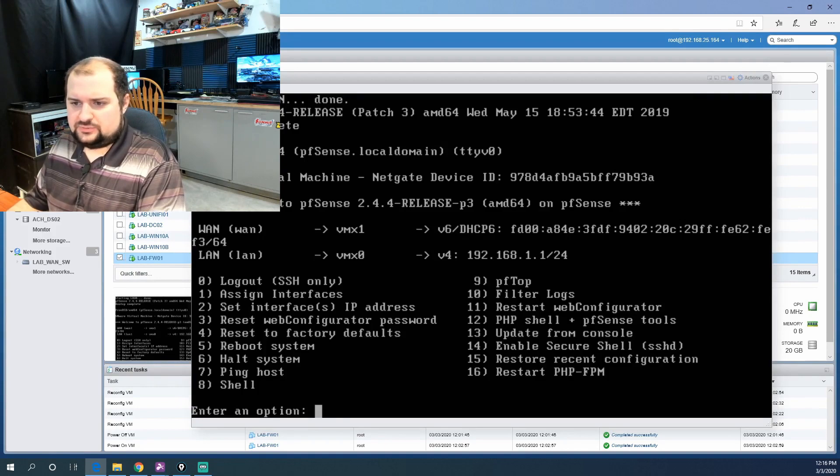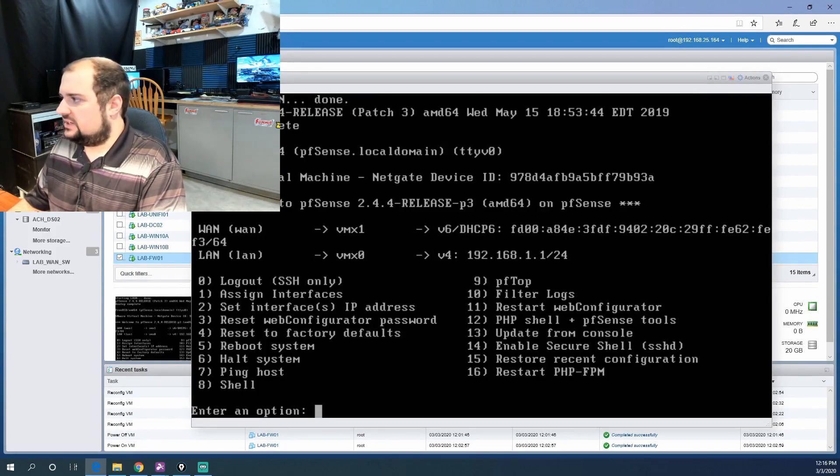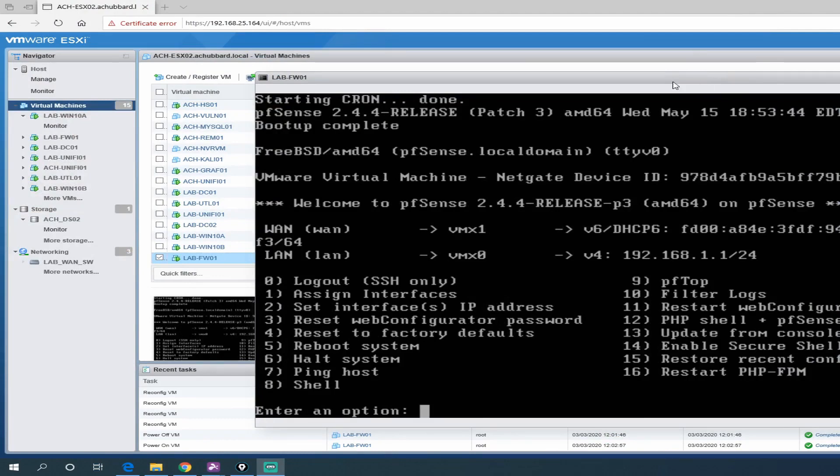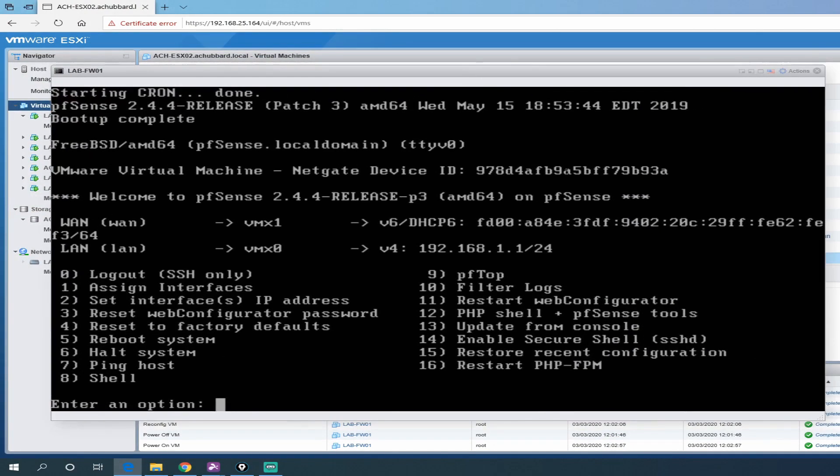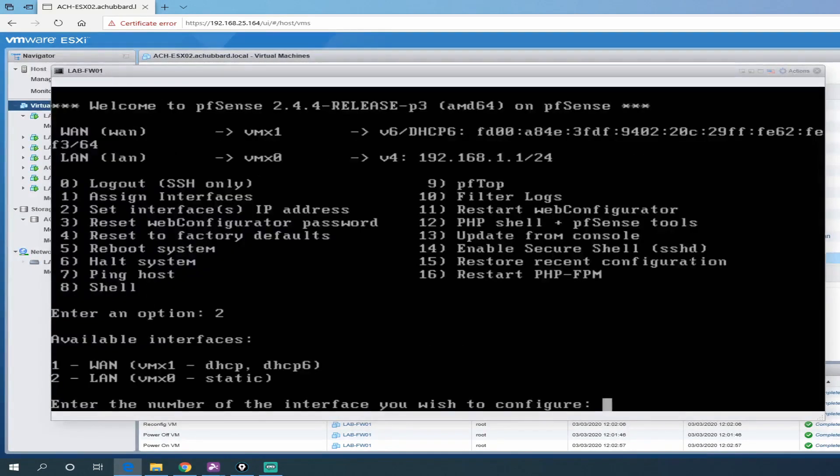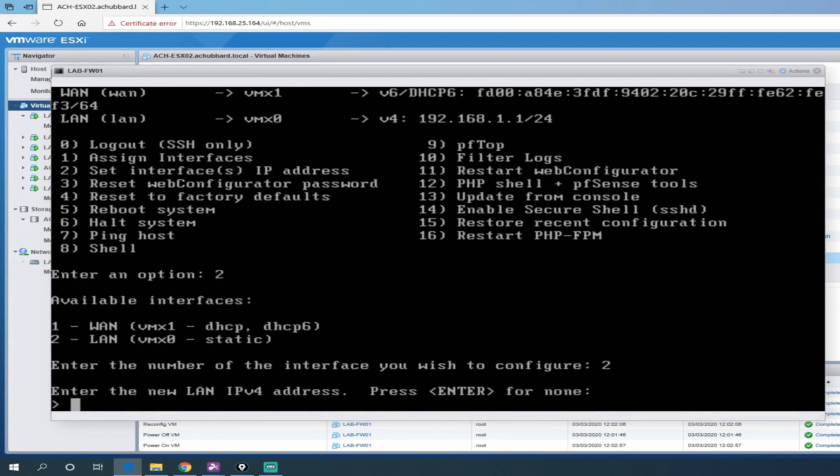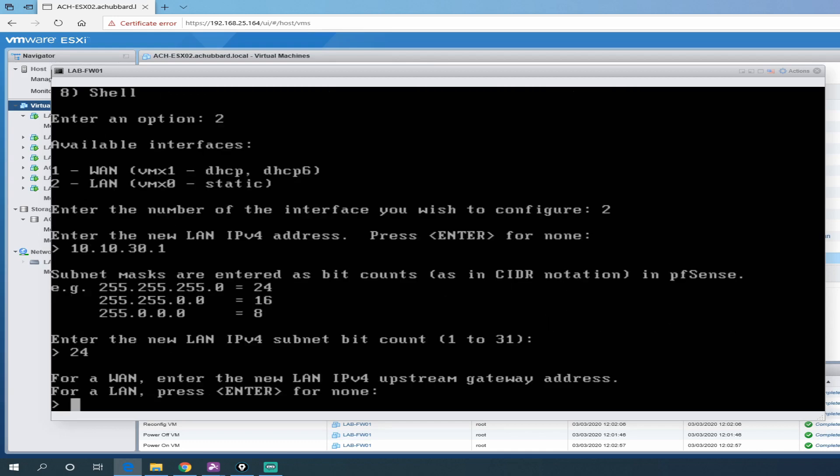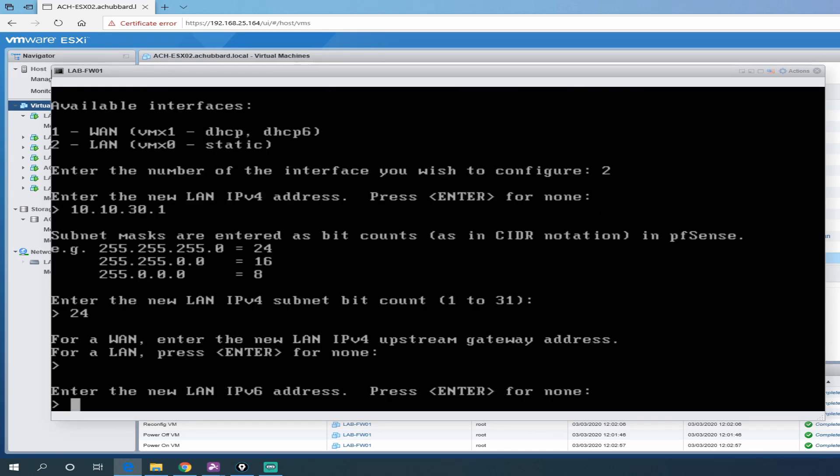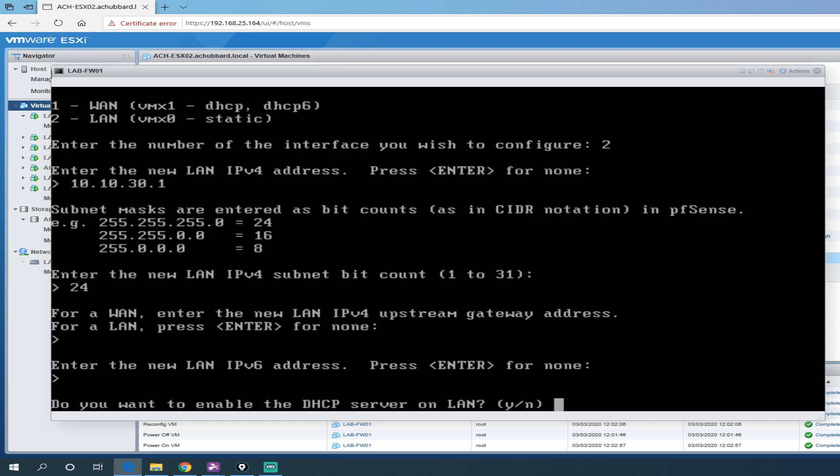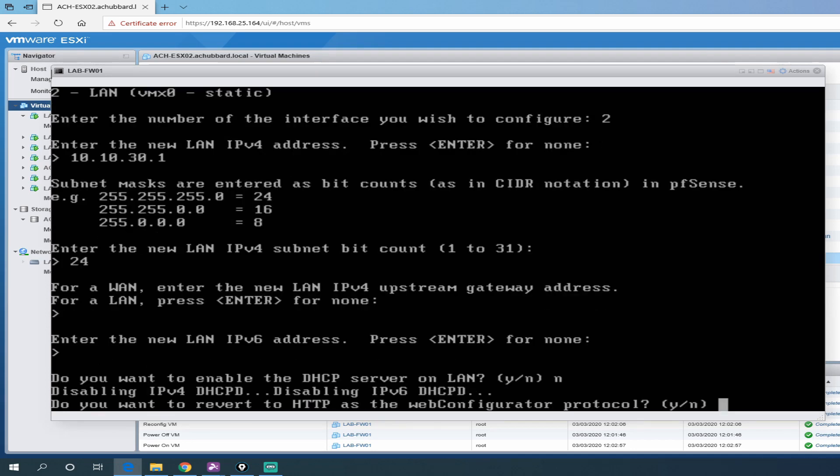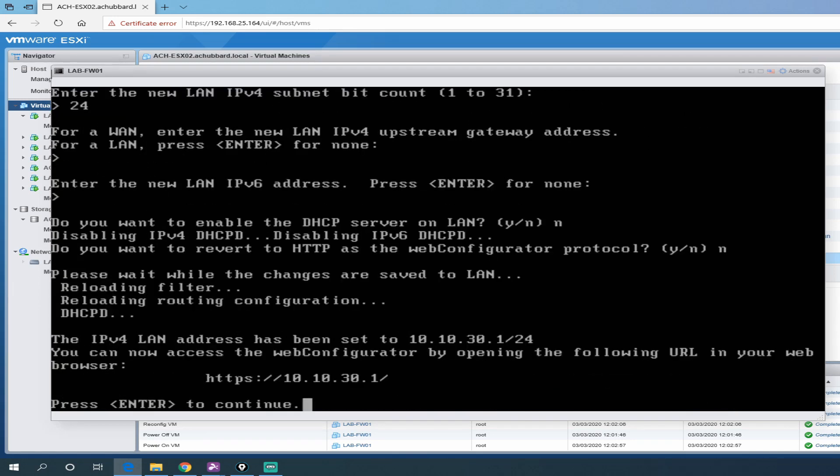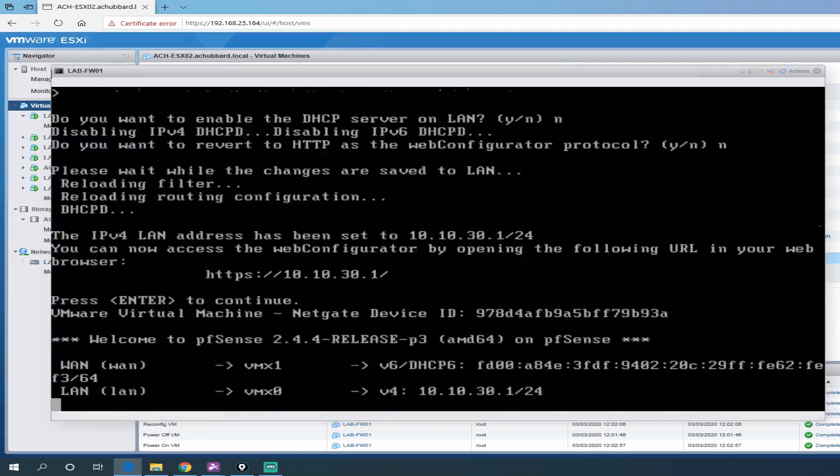Once we have done this, we will give it a static LAN IP of 10.10.30.1. So that will be our firewall address on our LAN network. We will then jump over to one of our Windows 10 VMs and see if we can ping it, get into the web interface and run through the GUI wizard. Let's select option two here to set interface IP addresses. We're going to set the LAN address, so interface two. It's going to be 10.10.30.1. It will be a class 24 CIDR. No upstream gateway since it's a LAN address. No IPv6 at this moment. And we do not want to enable DHCP because our domain controllers will be doing that. Do you want to revert to HTTP as the web configurator protocol? We're going to select no, so we'll be using HTTPS. It's going to reload. This is our web address here, HTTPS 10.10.30.1.